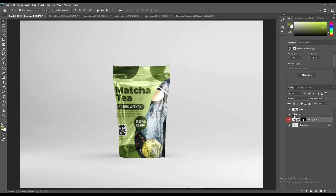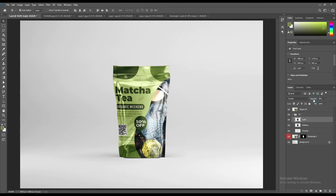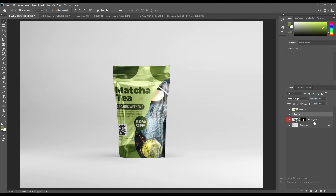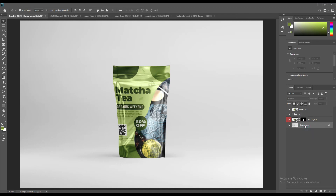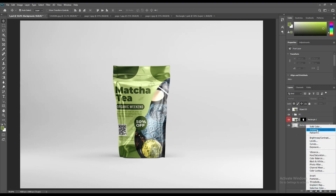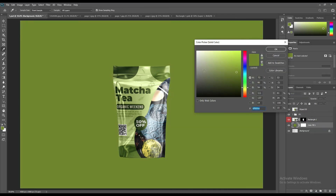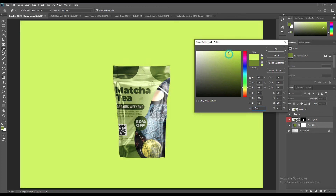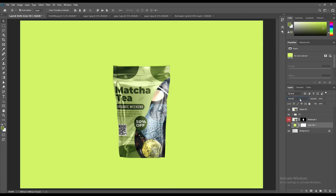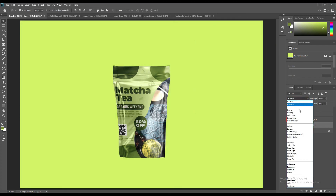You may need to tweak some layers to suit your taste. Create a solid color layer for the background. Place it above the background layer and change it to Linear Burn so you can see the shadow and other details.